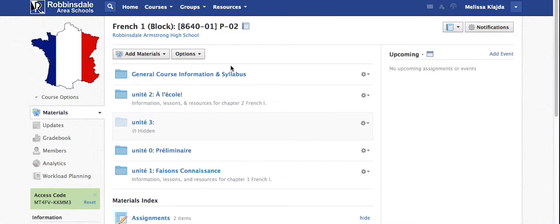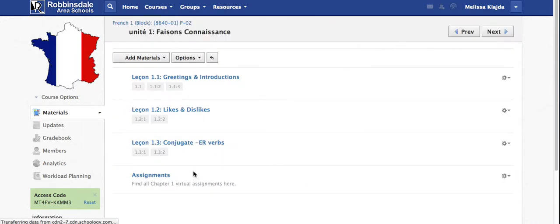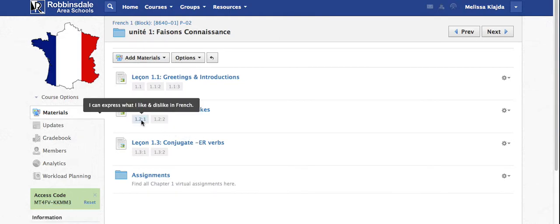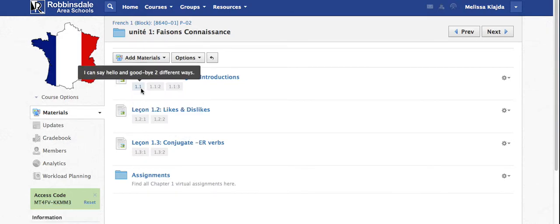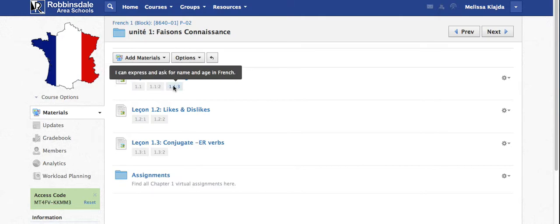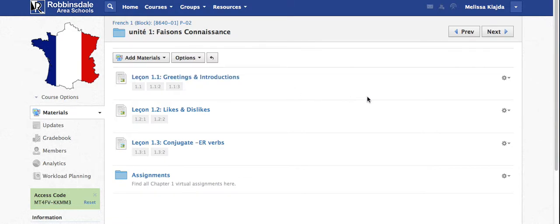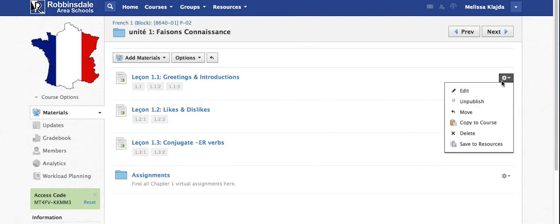If you take a look at unit one here, you can see that I've aligned each section of the unit with the learning outcome or learning target that students are going to work on and acquire. It's pretty easy to do that if you just click edit.